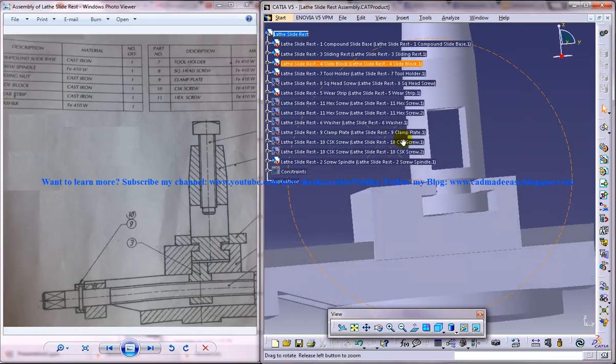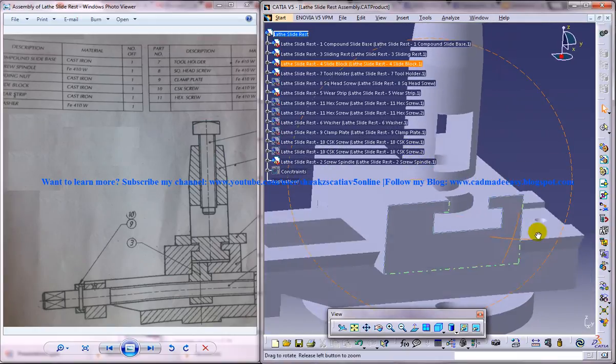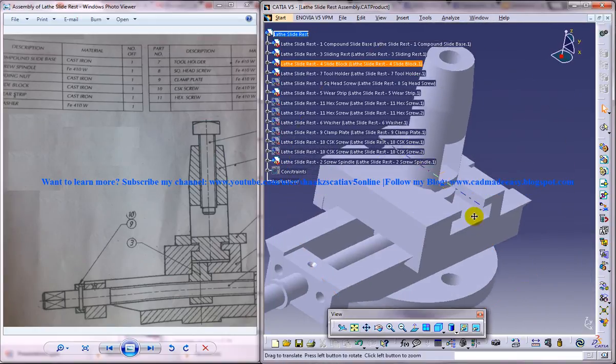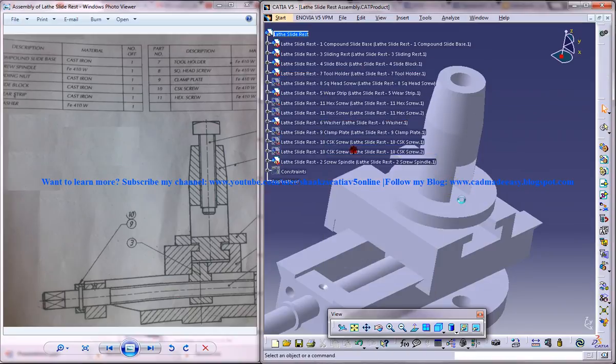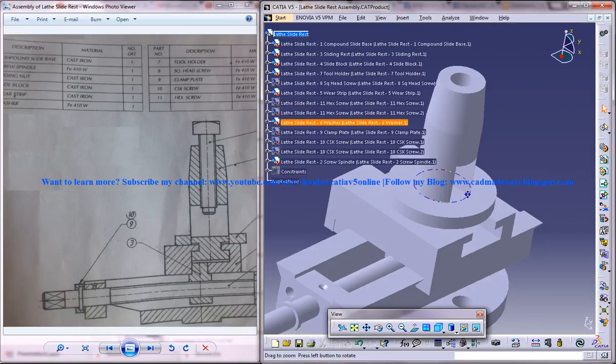So this is just going to guide you through the assembly process. So once the seventh part is being inserted, you can insert the sixth part that's the washer. So you can insert it. You can do a coincident over here.